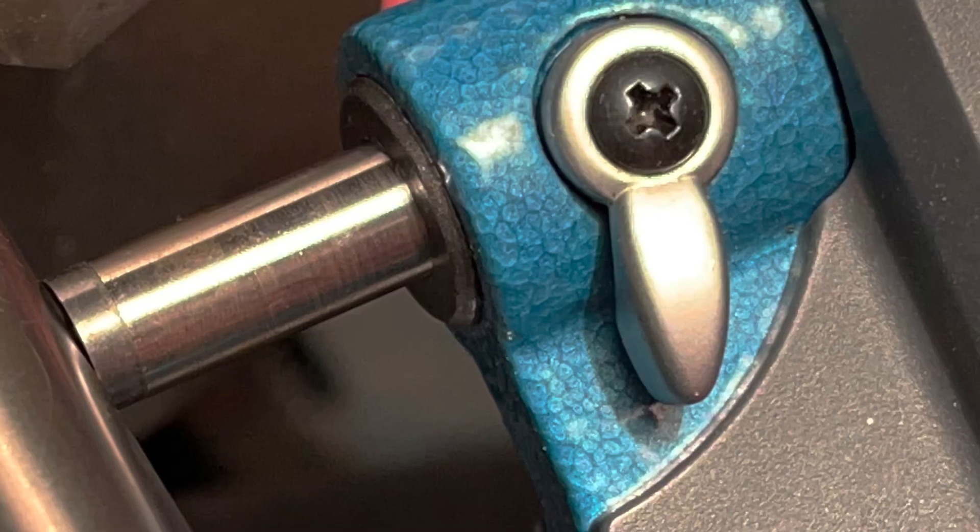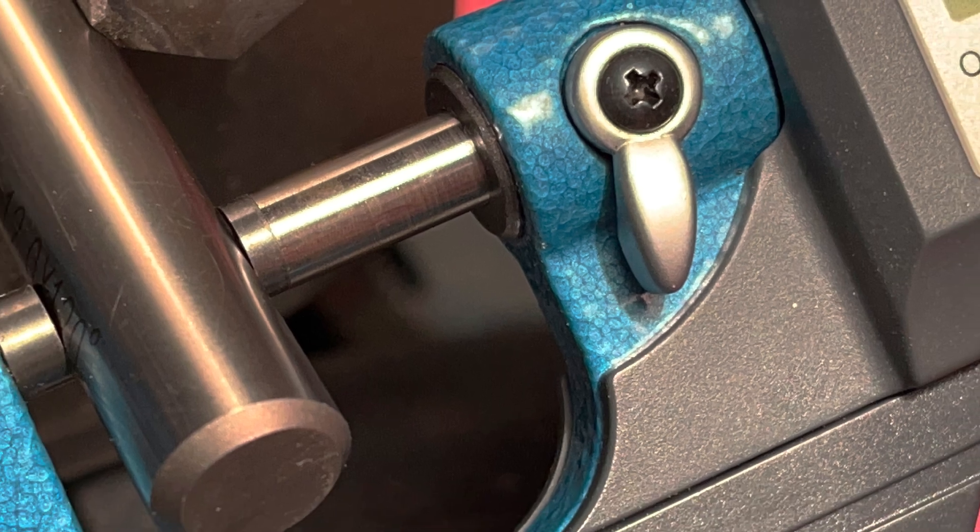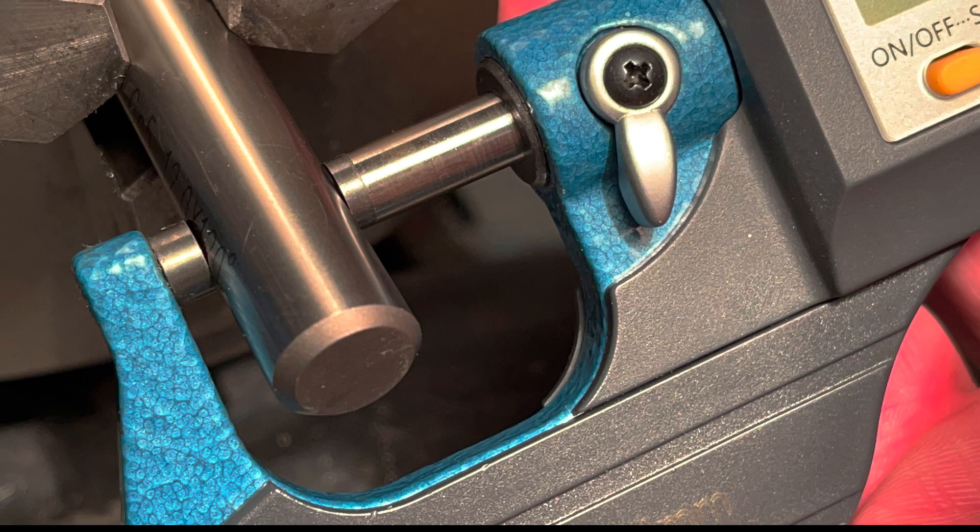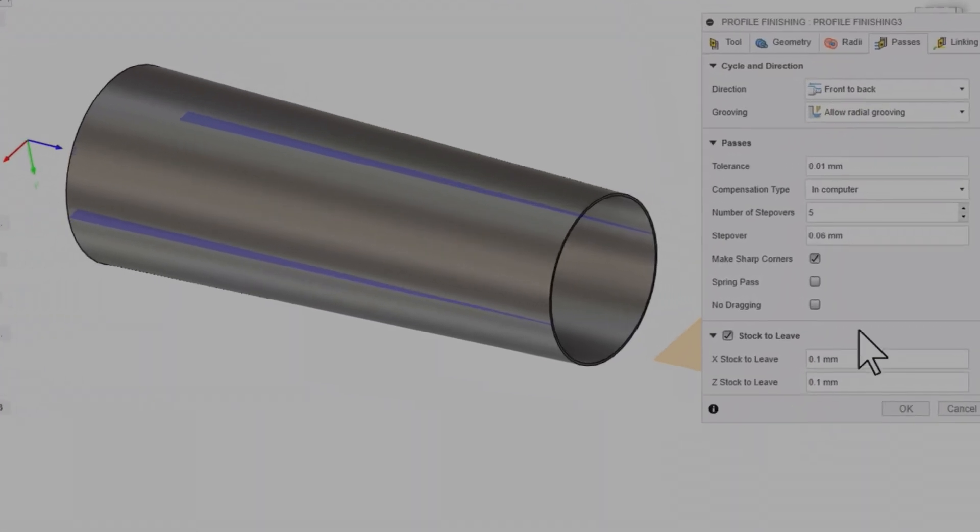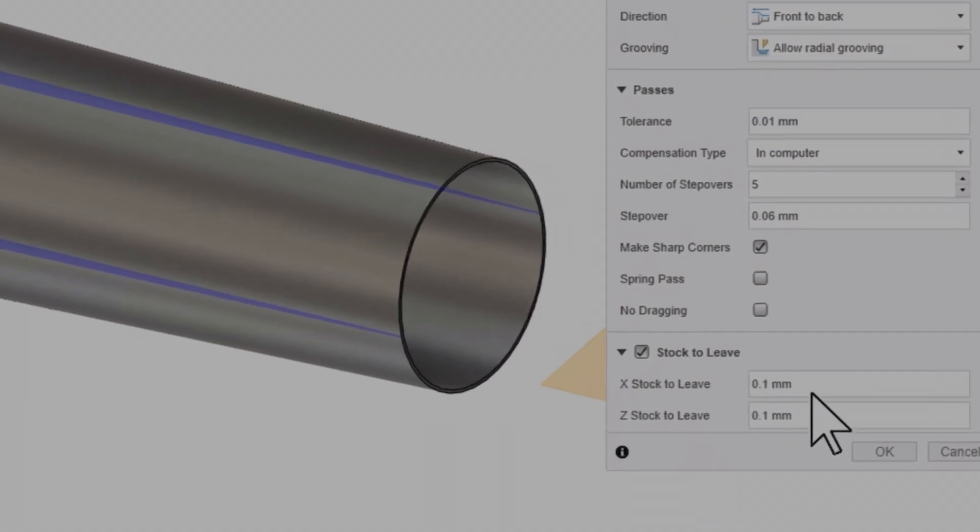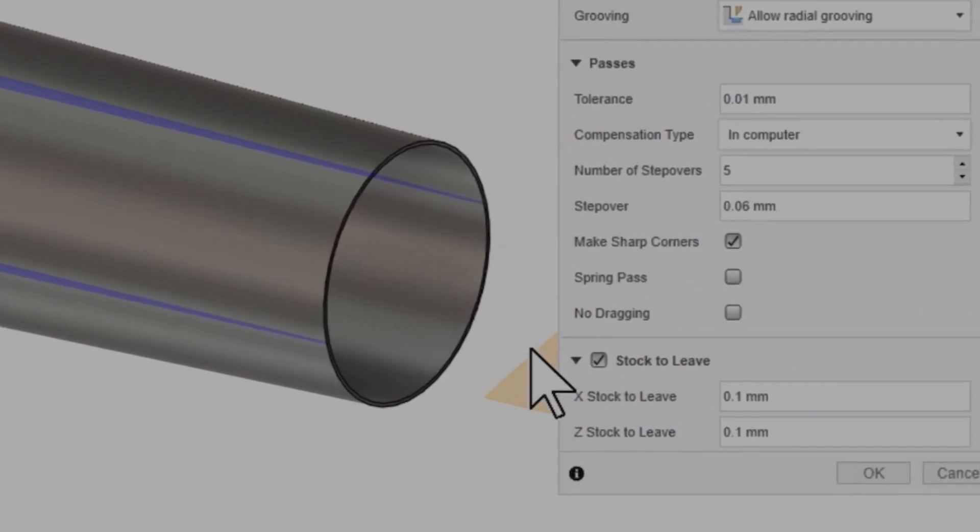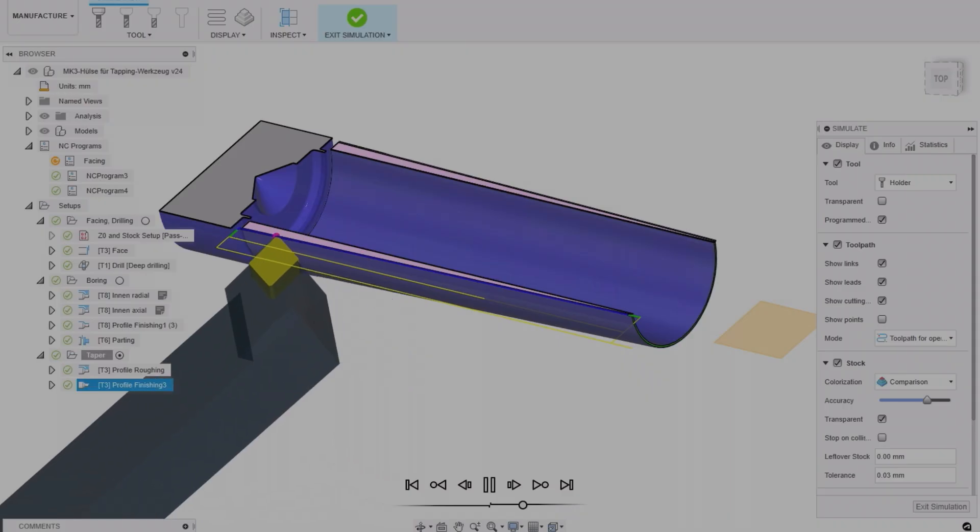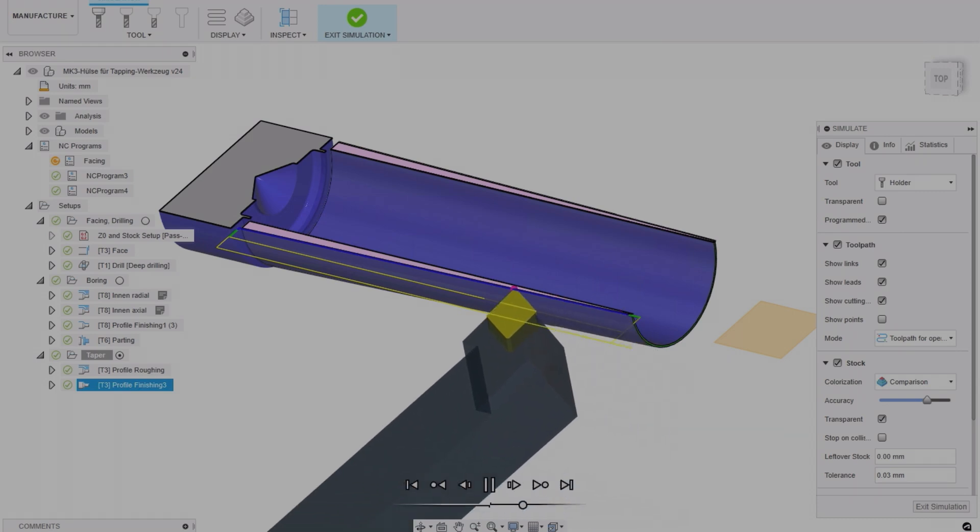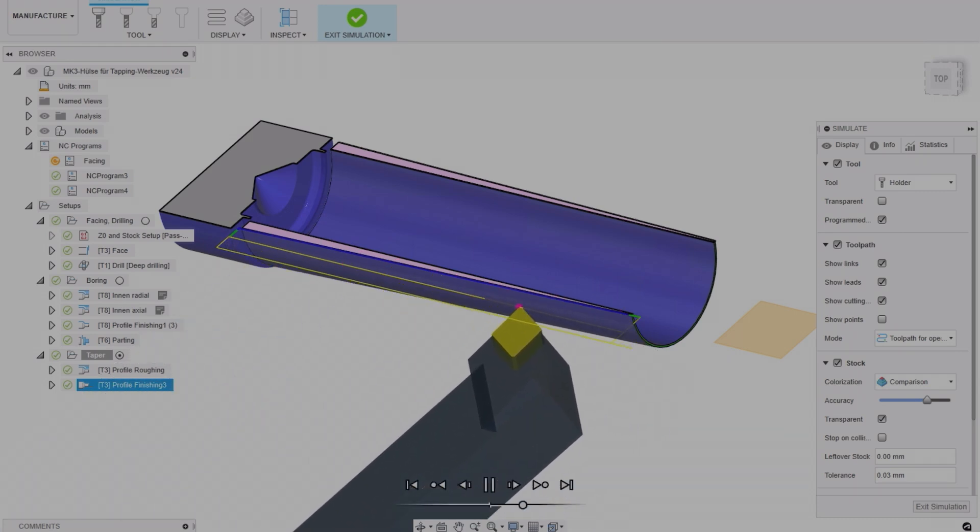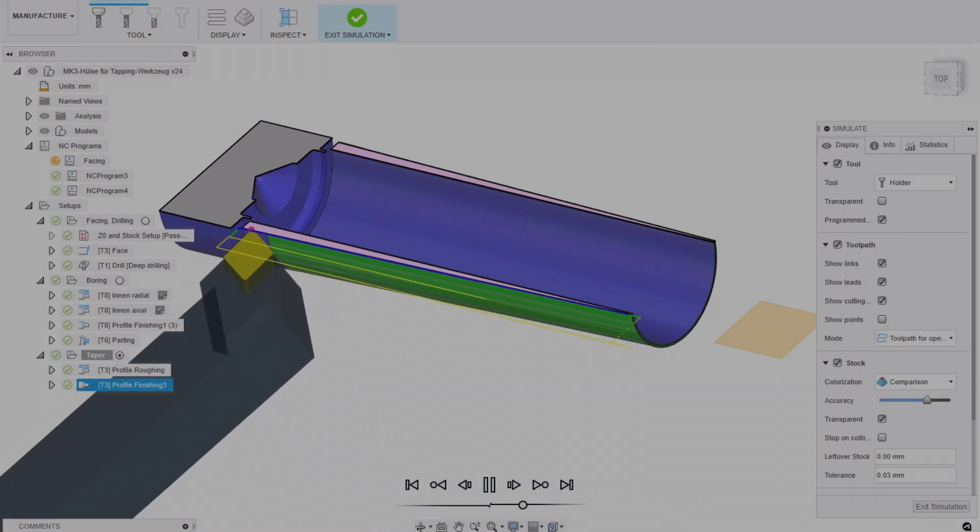Here's the problem to solve. Very accurate diameter dimensions on the CNC lathe sometimes have to be worked up by entering stock to leave in Fusion 360. For each change step, you have to create the NC file again and load it onto the CNC via USB stick if there is no Wi-Fi connection.